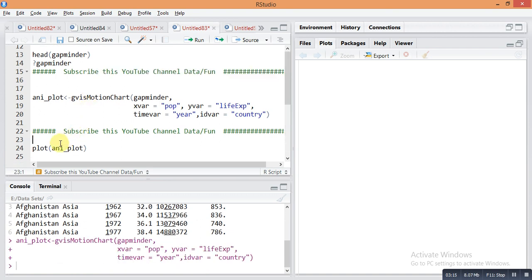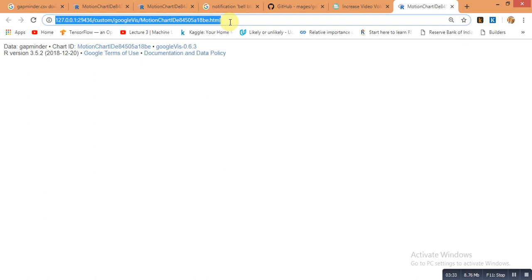By this command you will get the animation plot in your browser. Use Internet Explorer for data visualization of this command, because sometimes in Chrome it's not working. It automatically works in Chrome but it's not showing any plot. That's why I'm just copying this link and pasting it in Internet Explorer.